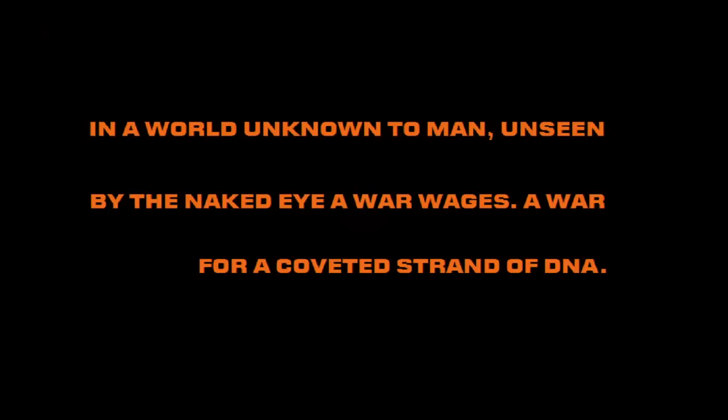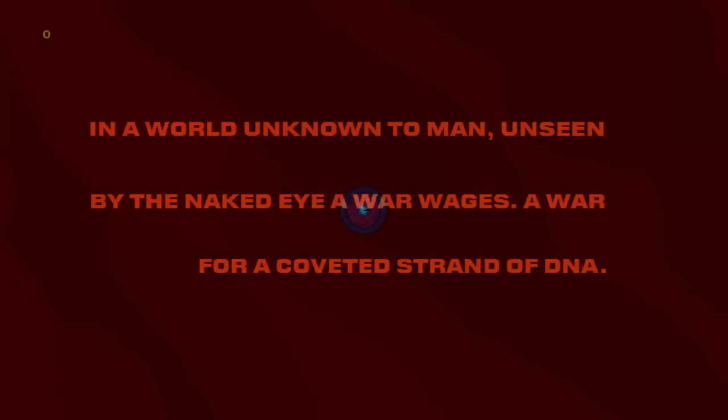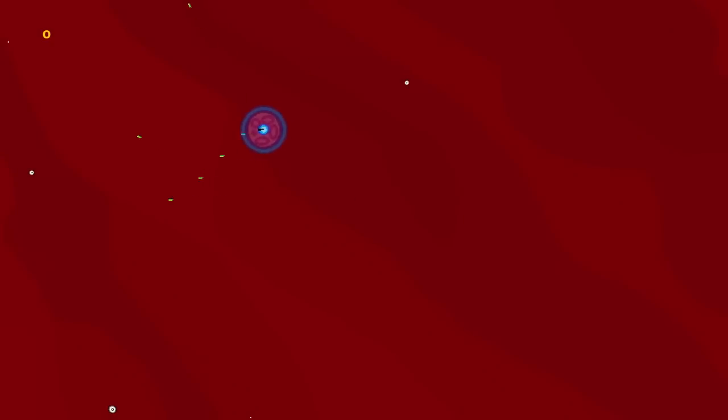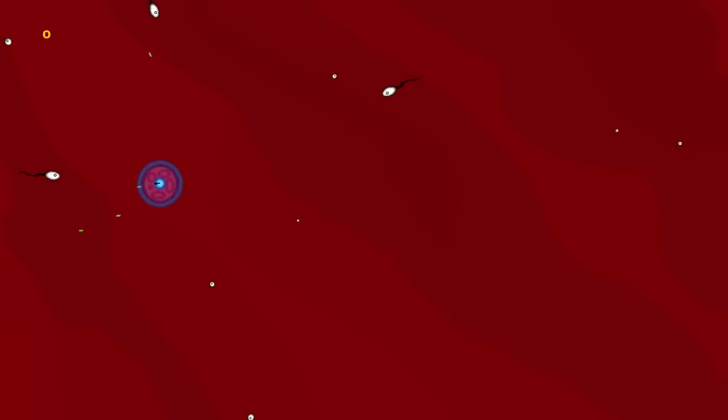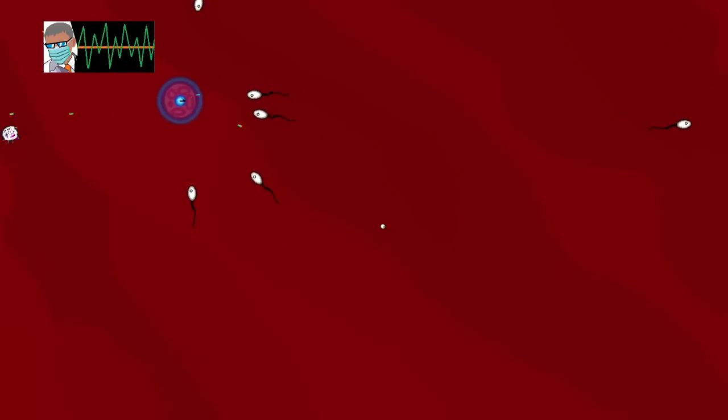Let's go ahead and get started, I'll show you guys what I'm talking about. In a world unknown to man, unseen by the naked eye, a war wages, a war for a coveted strand of DNA. Oh, shit, techno! Intriguing!